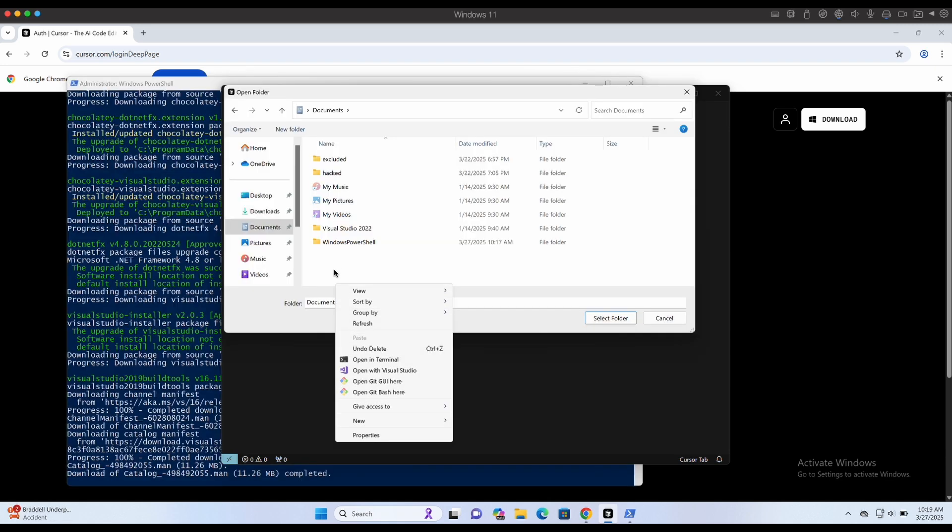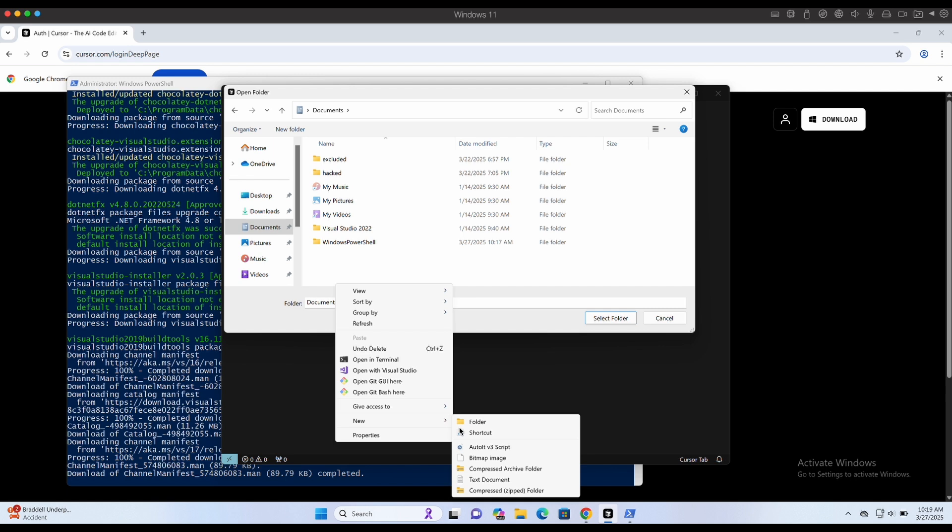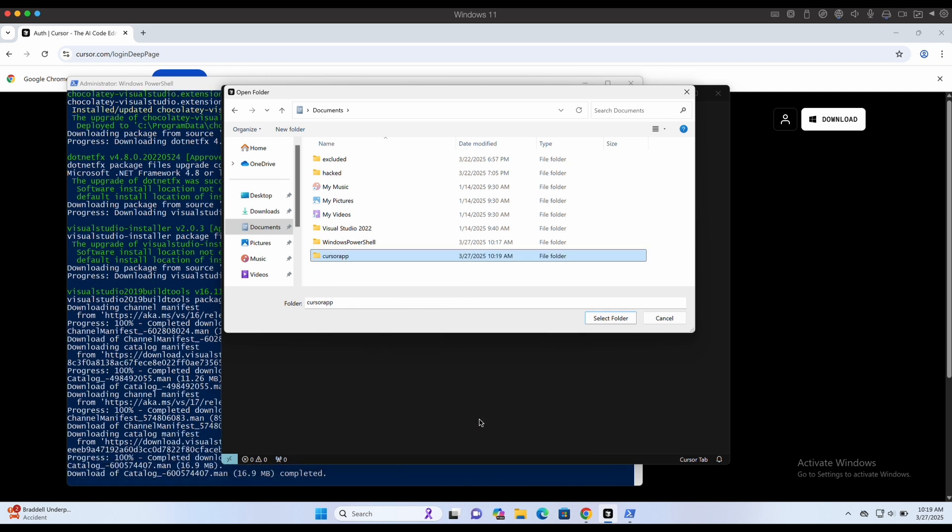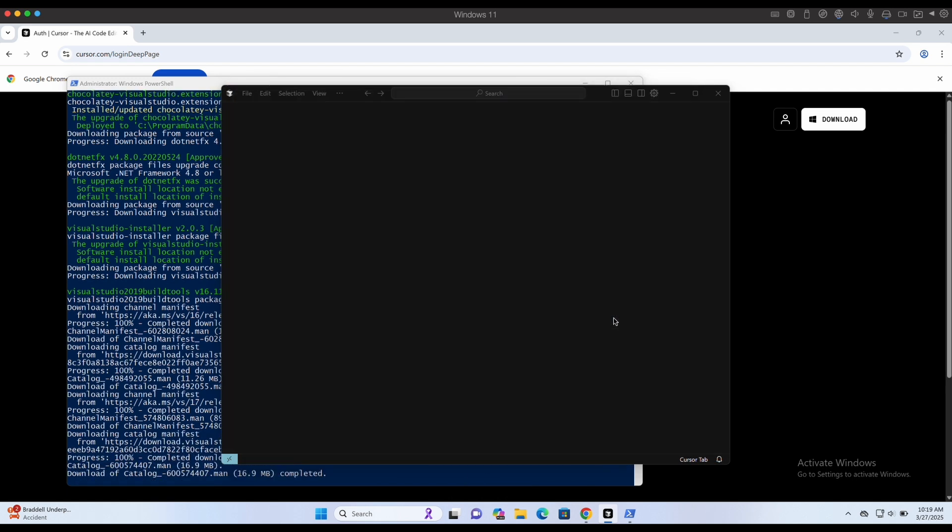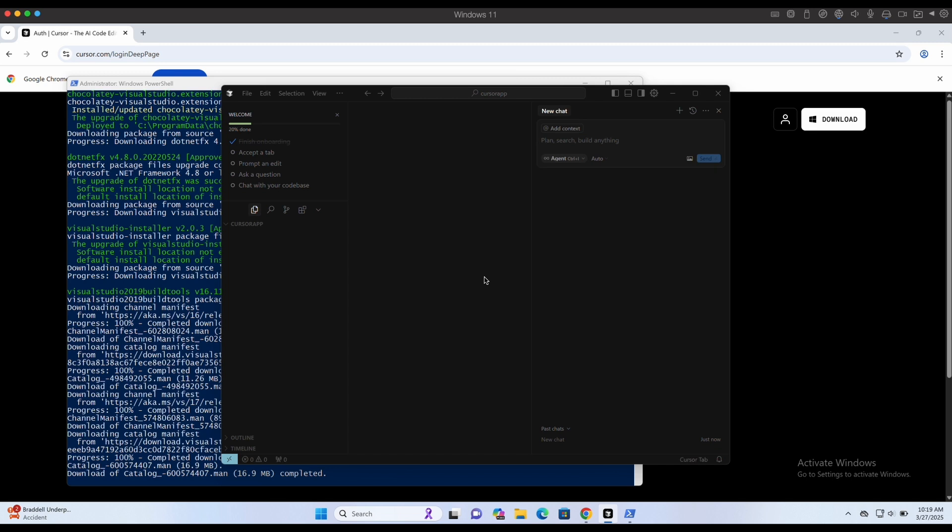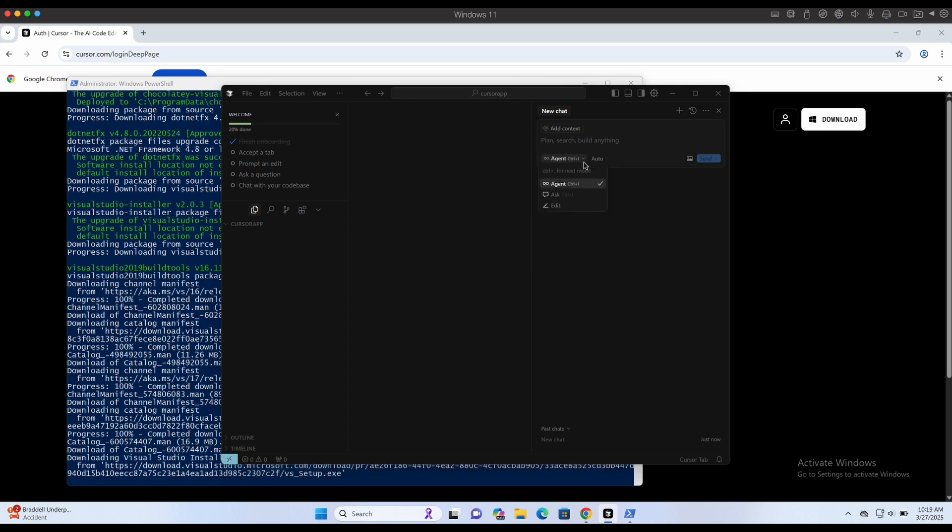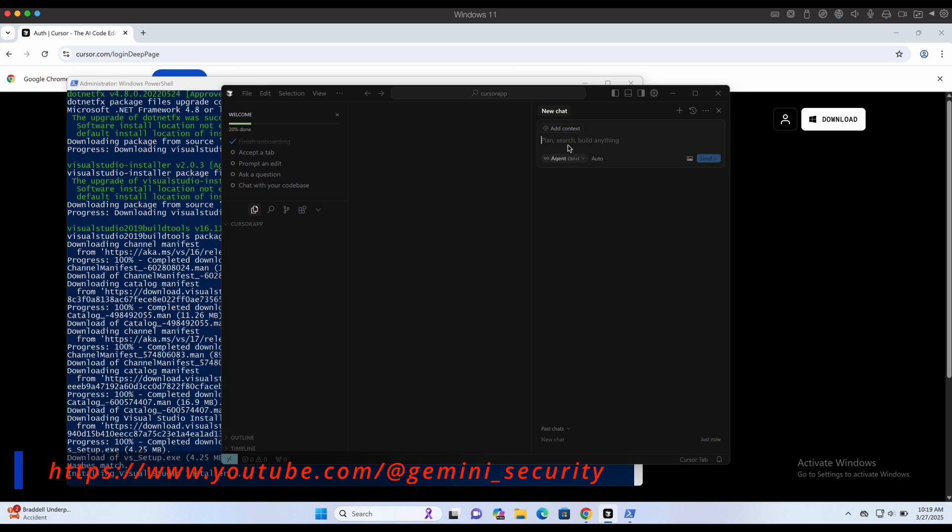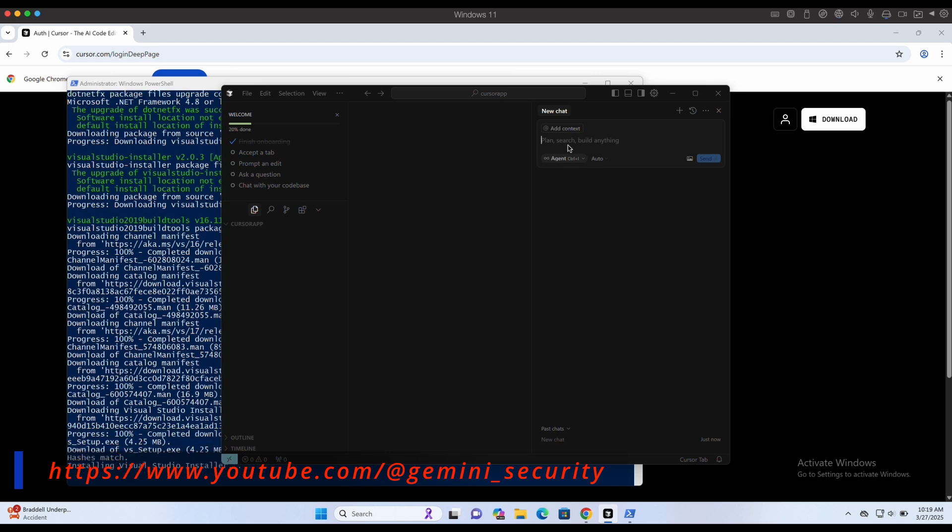Let's create a folder for the application that we are about to build. Open and select the folder in Cursor. We will need to wait for the installation of Node to be completed before we start prompting the Cursor AI to build our program.